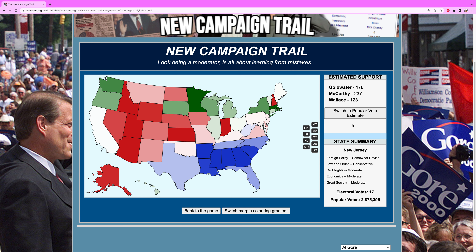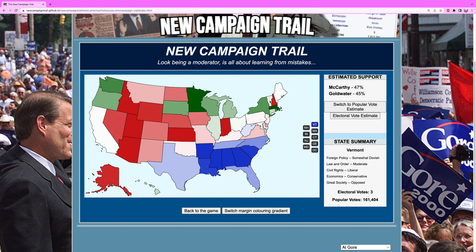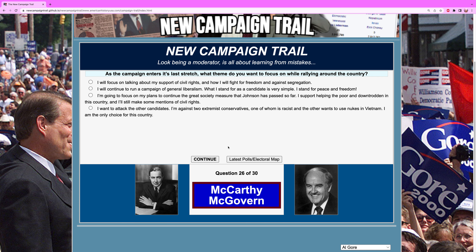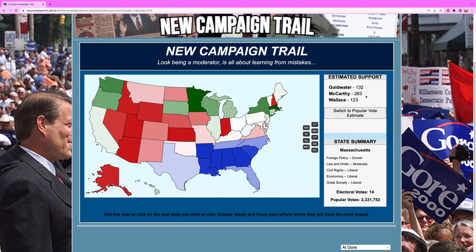We are now at 237 electoral votes because Ohio is now in my column and California is ever so slightly there, but Pennsylvania and New Jersey continue to be stingy. Vermont and Maine are also slightly in my column. As the campaign enters its last stretch, what theme do you want to focus on while rallying around the country? We will continue with civil rights — it continues to be very popular. We are now at 283 electoral votes. This is going about as well as it could at this moment.